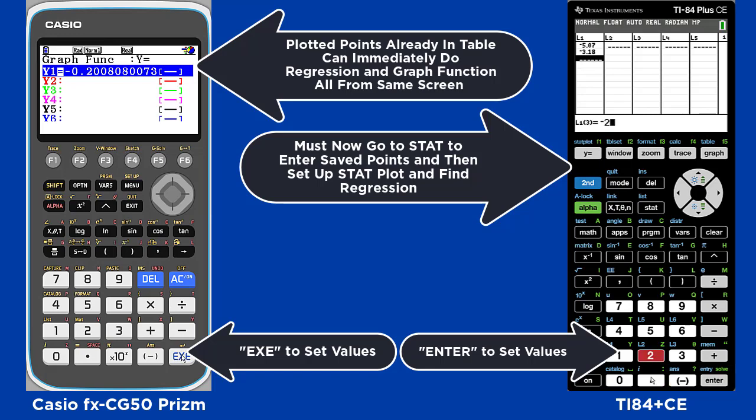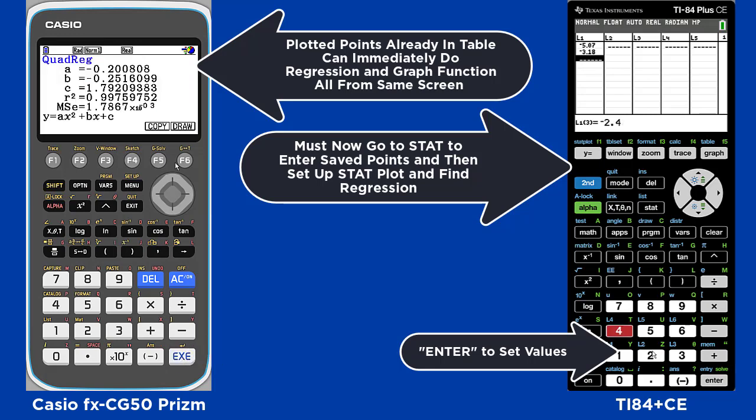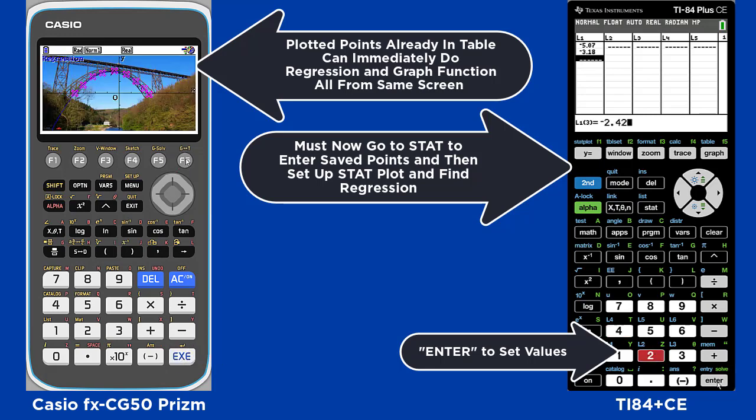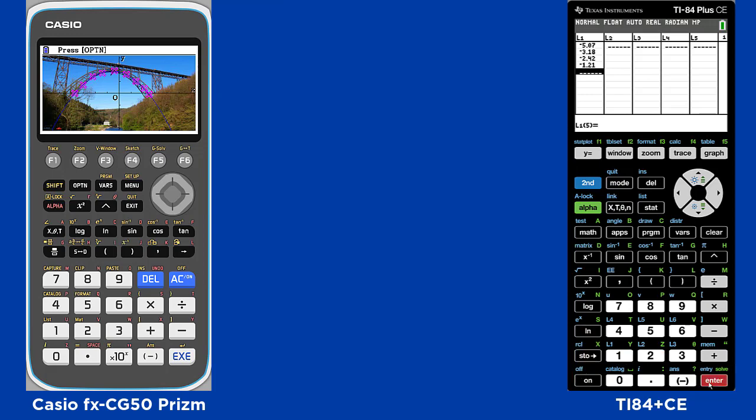On the TI, you have to first go to Stat and enter the saved points, and then you have to go to StatPlot to find the regression.